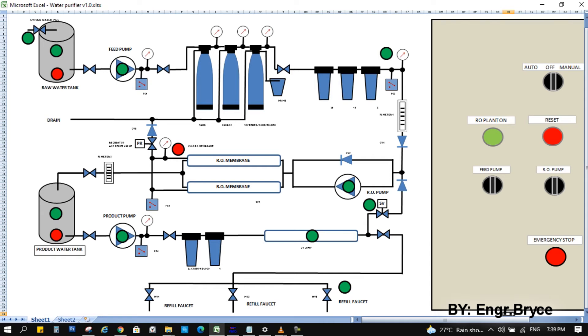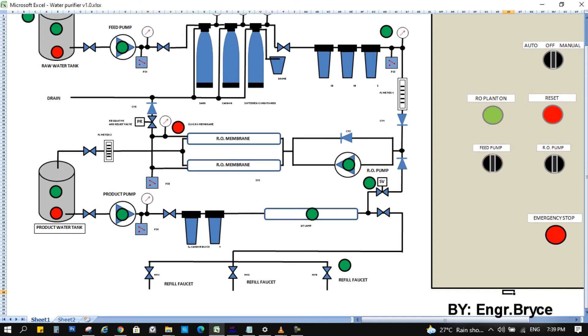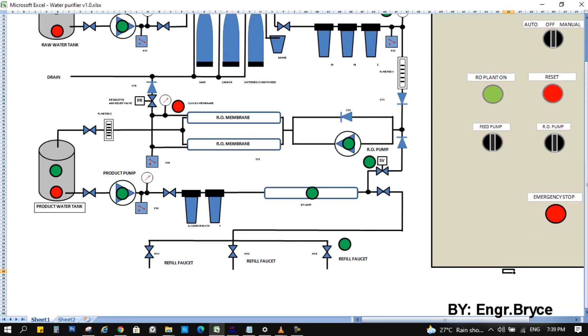The RO pump start only if feed pump is running, pressure in the suction line, and no existing alarm. And the pump stop if tank 2 is full, and over pressure in the suction side, and over pressure in the discharge line will also trip the pump.